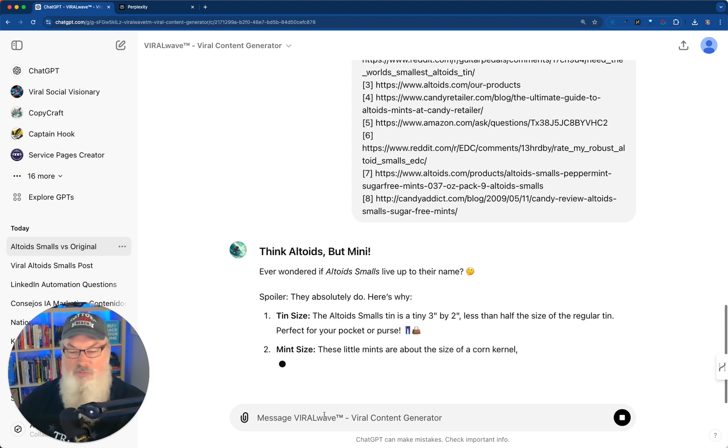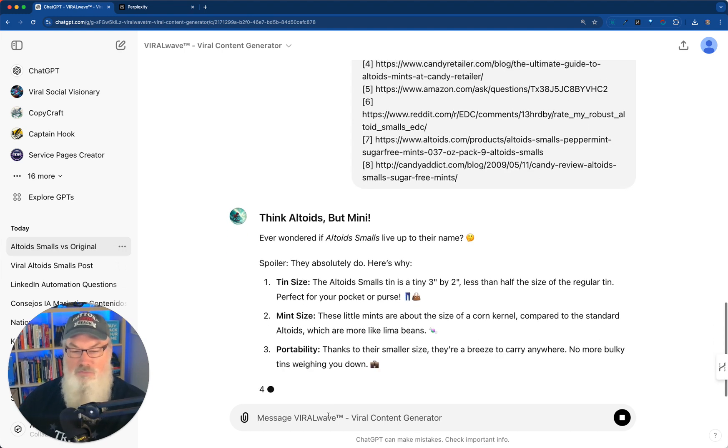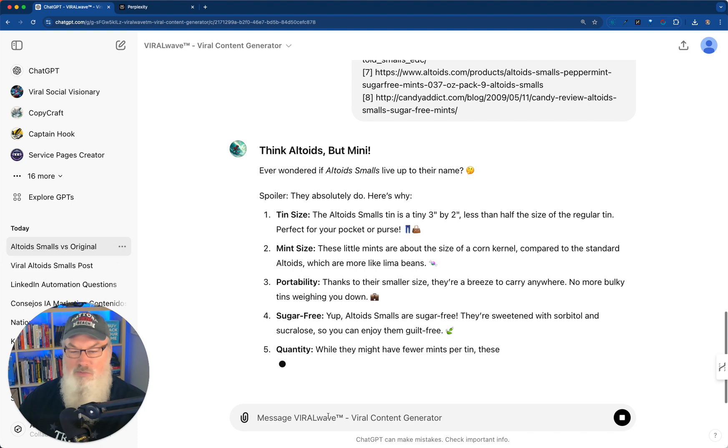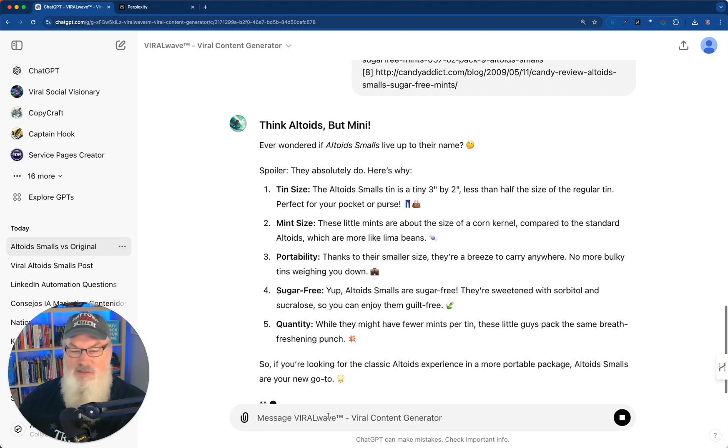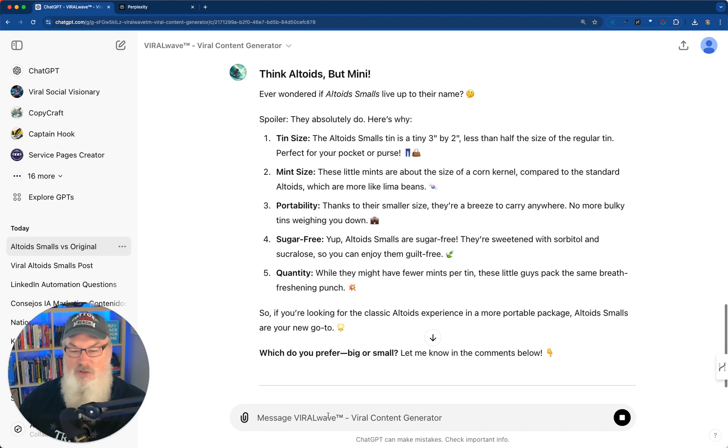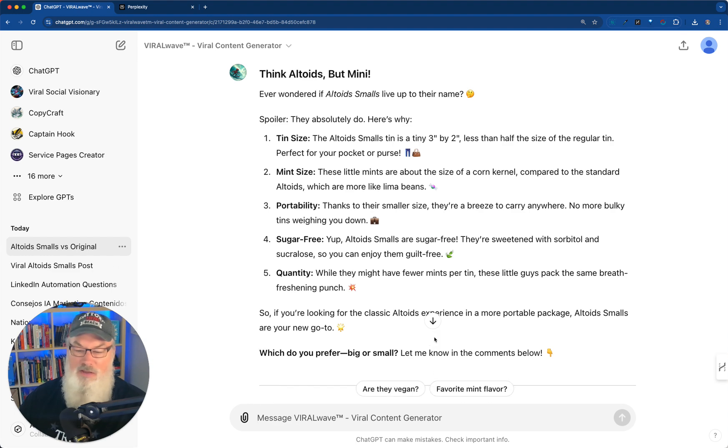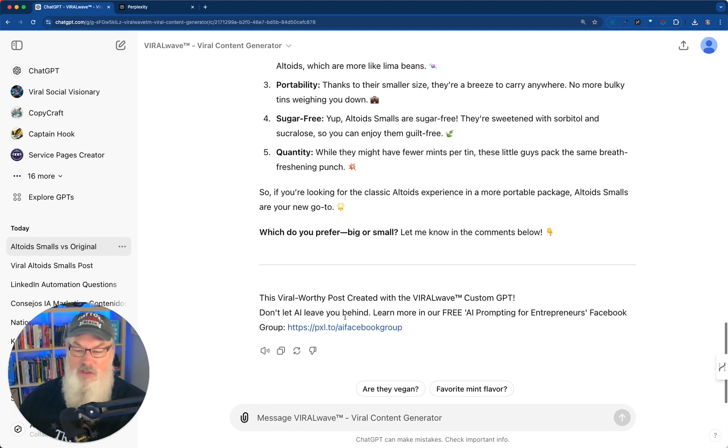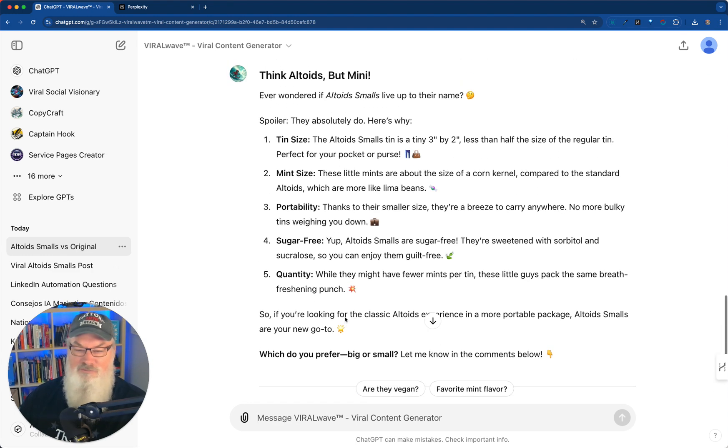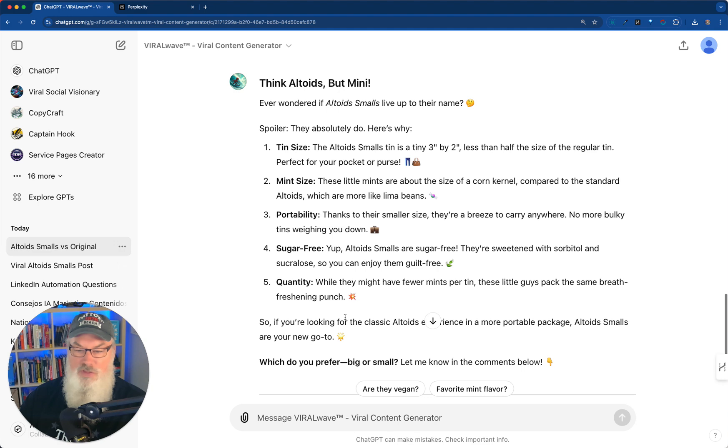So think Altoids, but many. Ever wonder Altoids small live up to their name? Spoiler alert, they do. There's my post. So if I'm trying to promote a topic, I've got it right there. I've got everything that I need to do that. I can even make it more interesting if I want by adding in other things to that.